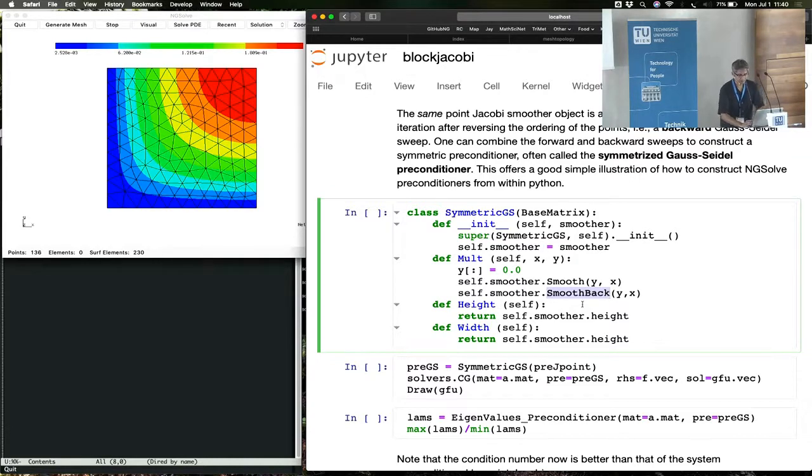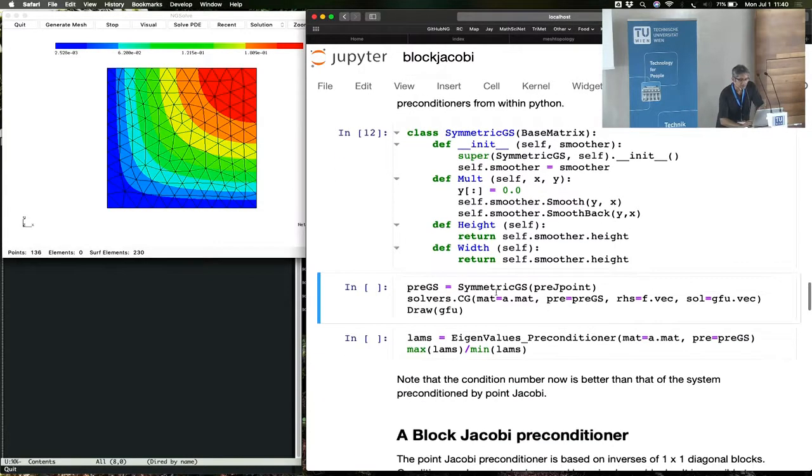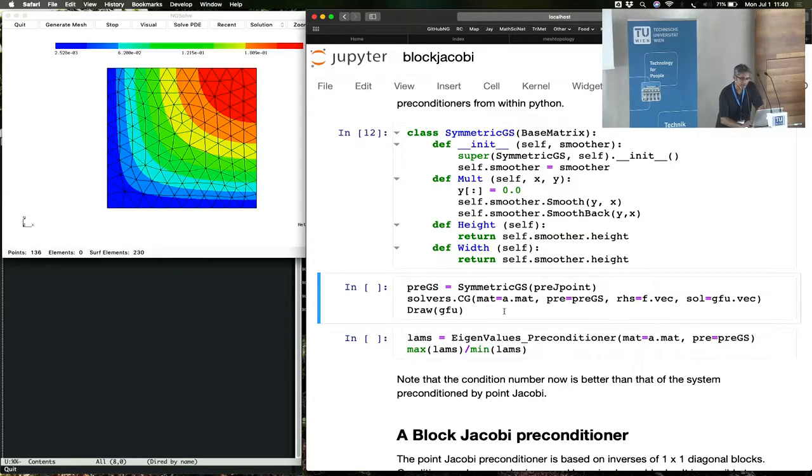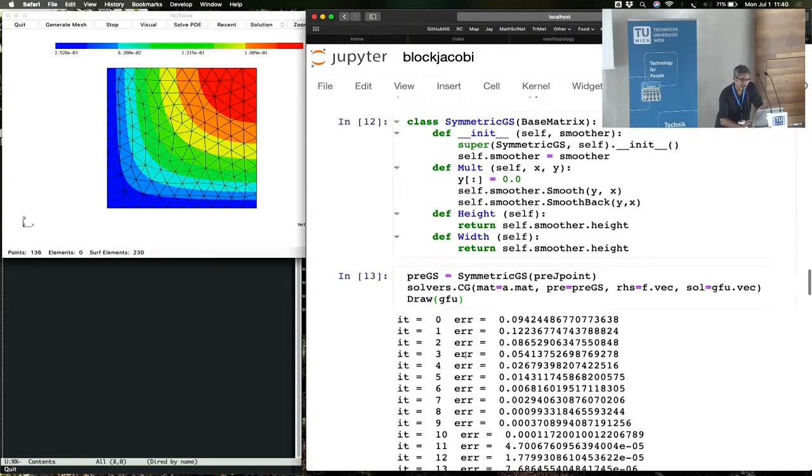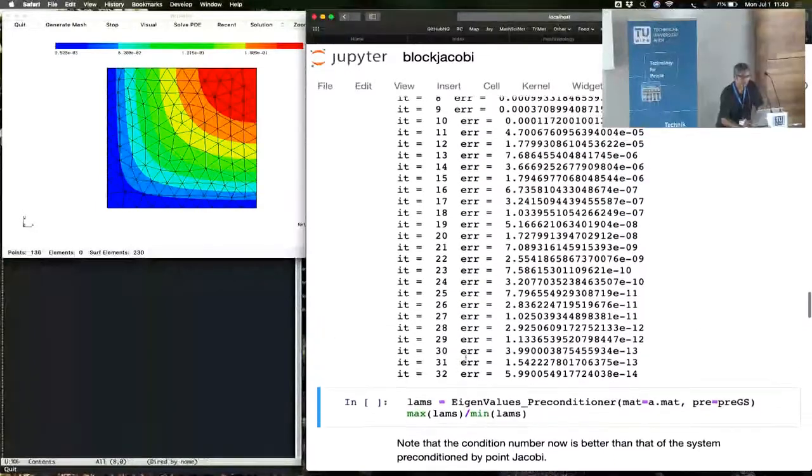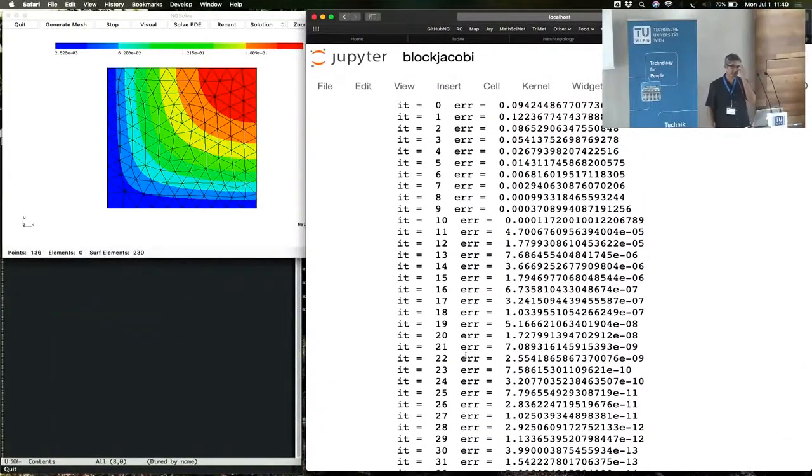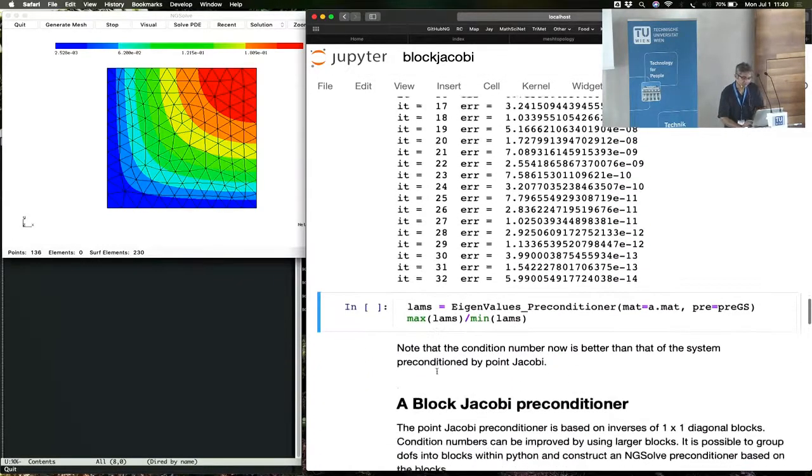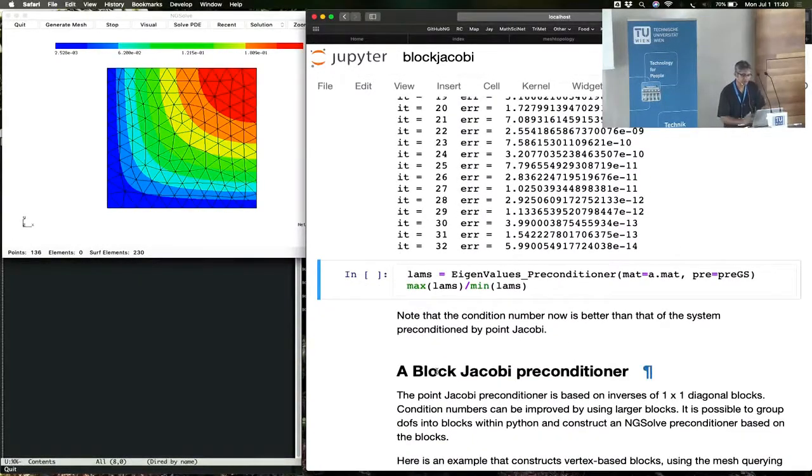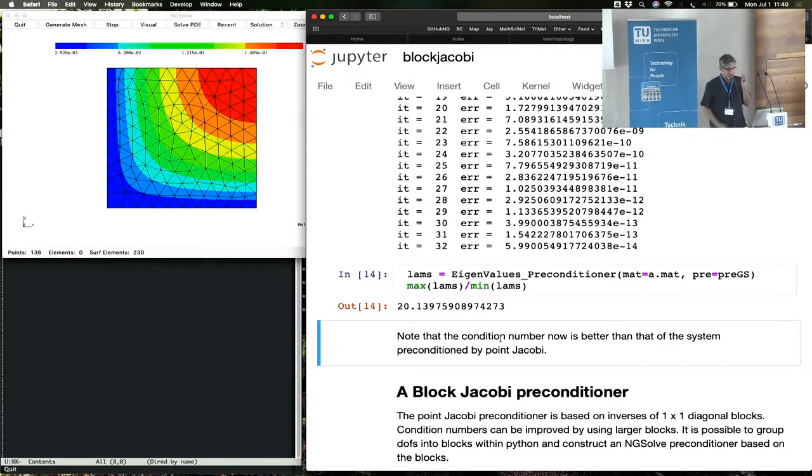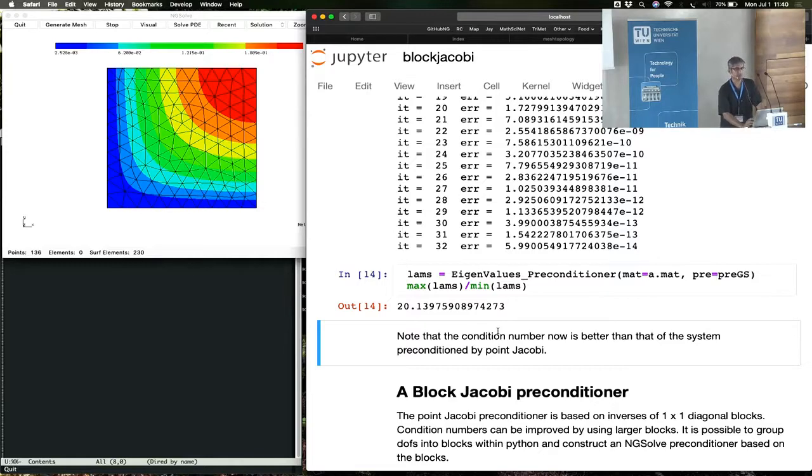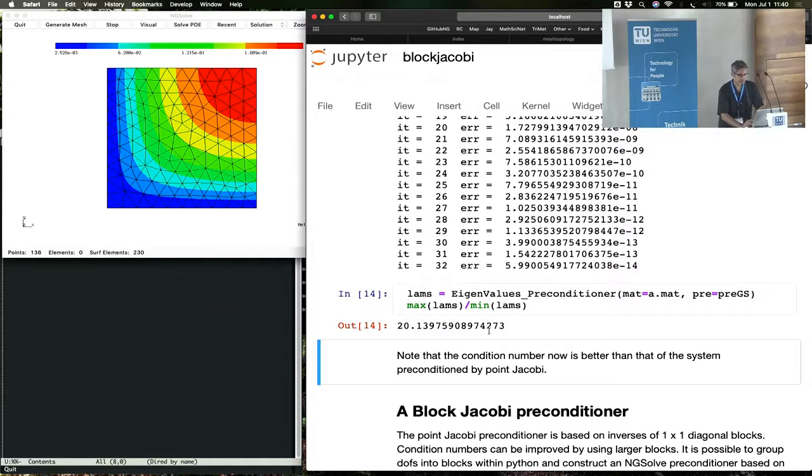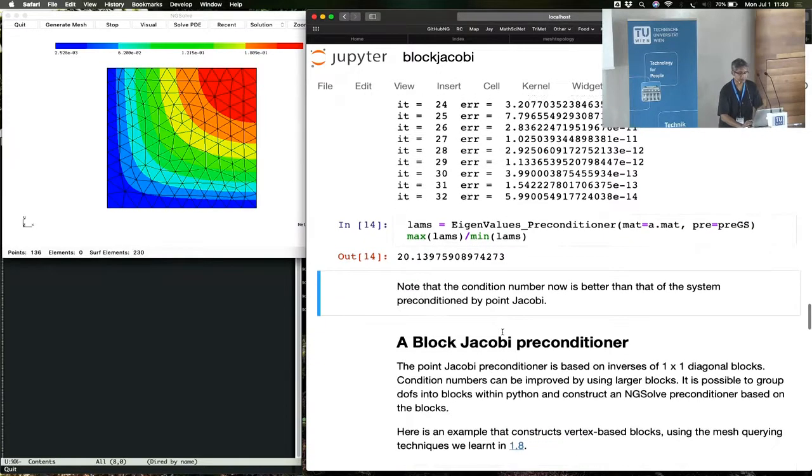We symmetrize the Gauss-Seidel and plug it back into the conjugate gradient to see how it performs. And in 32 iterations, you have converged. So that's much better than having to wait around for 500 iterations of the Gauss-Seidel solver used as a linear solver. And if you look at the condition numbers coming out of eigenvalues_preconditioner with the Gauss-Seidel operator, the condition number is around 20. This is now getting competitive. A condition number of 20 is a nice condition number.